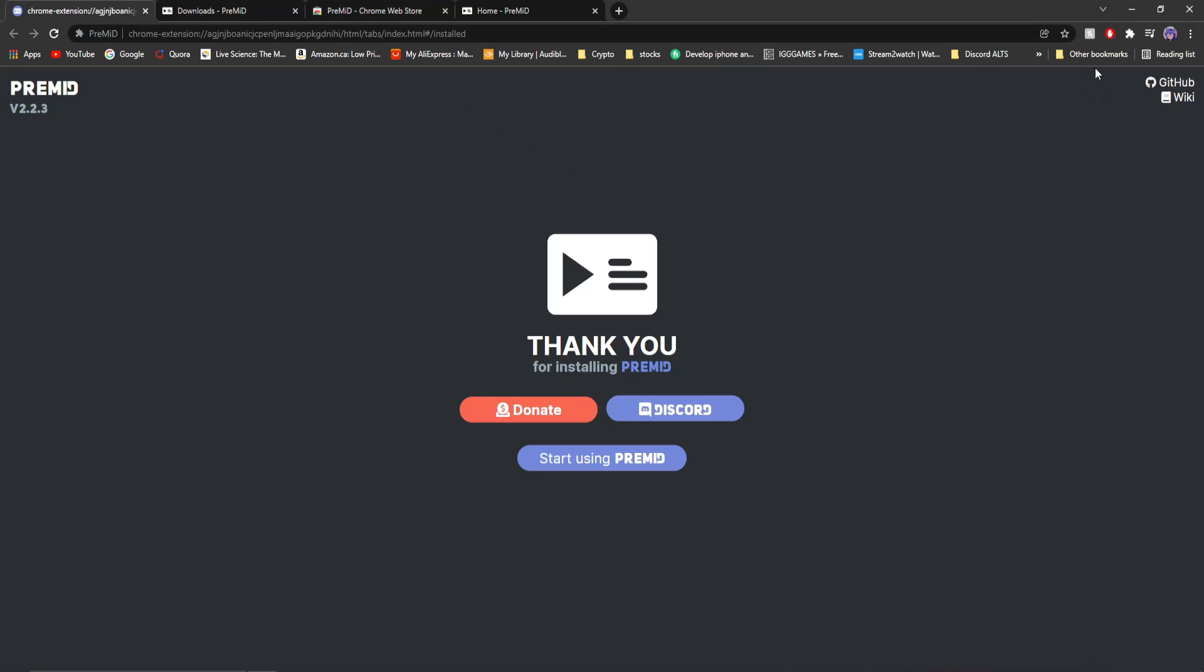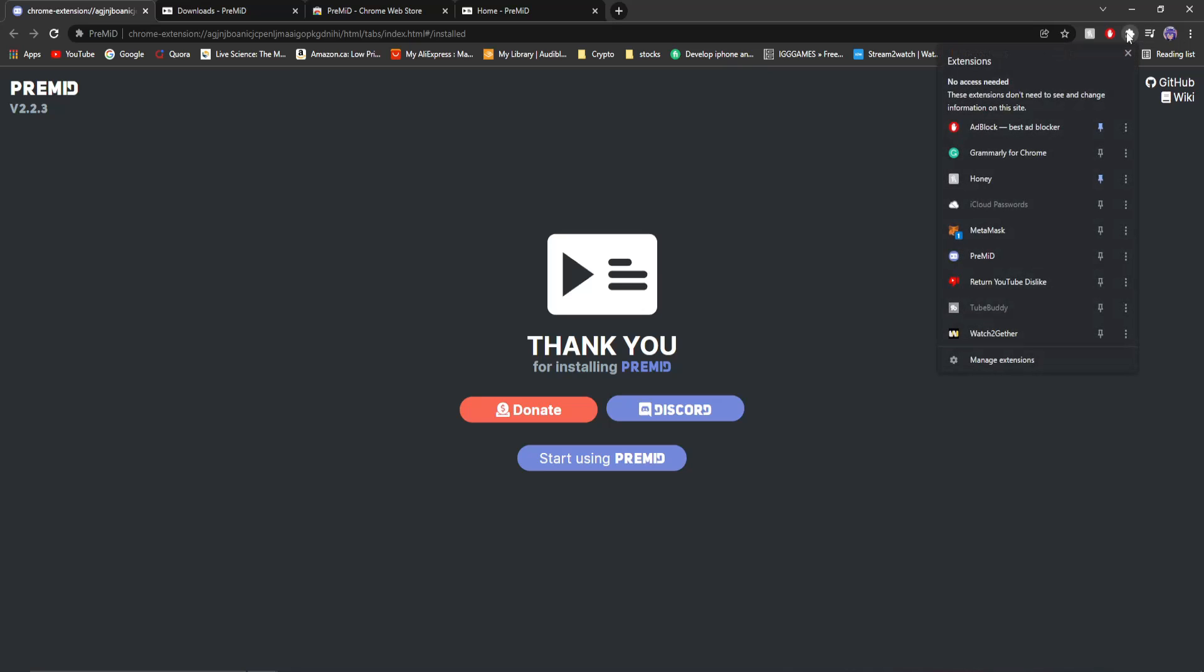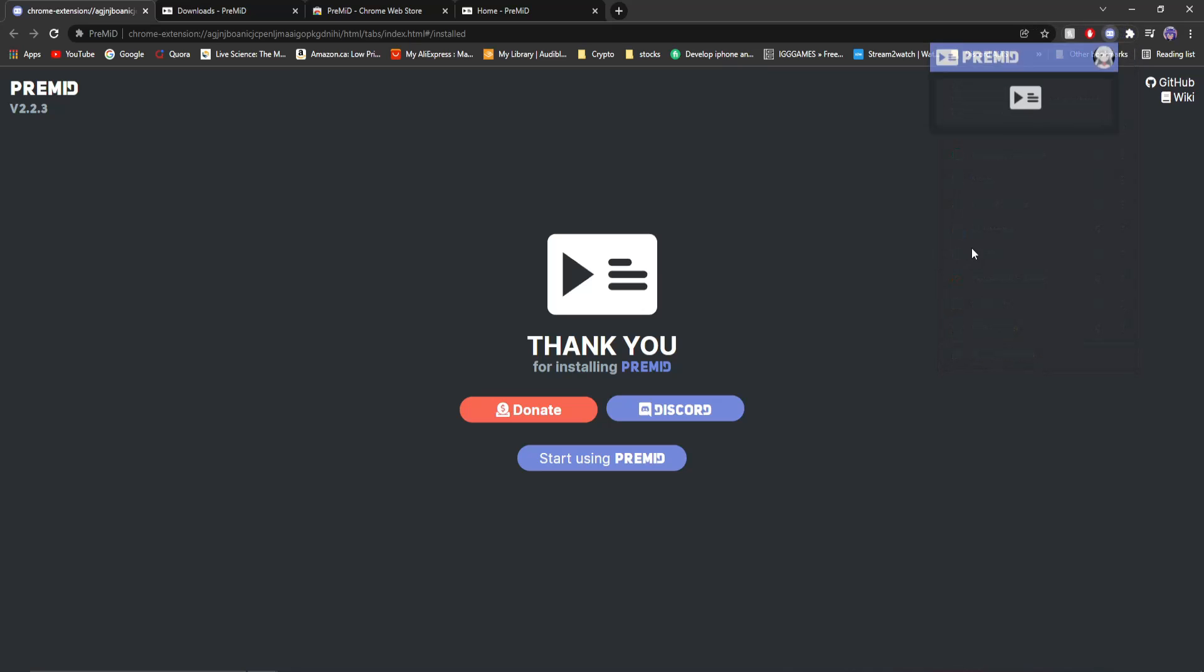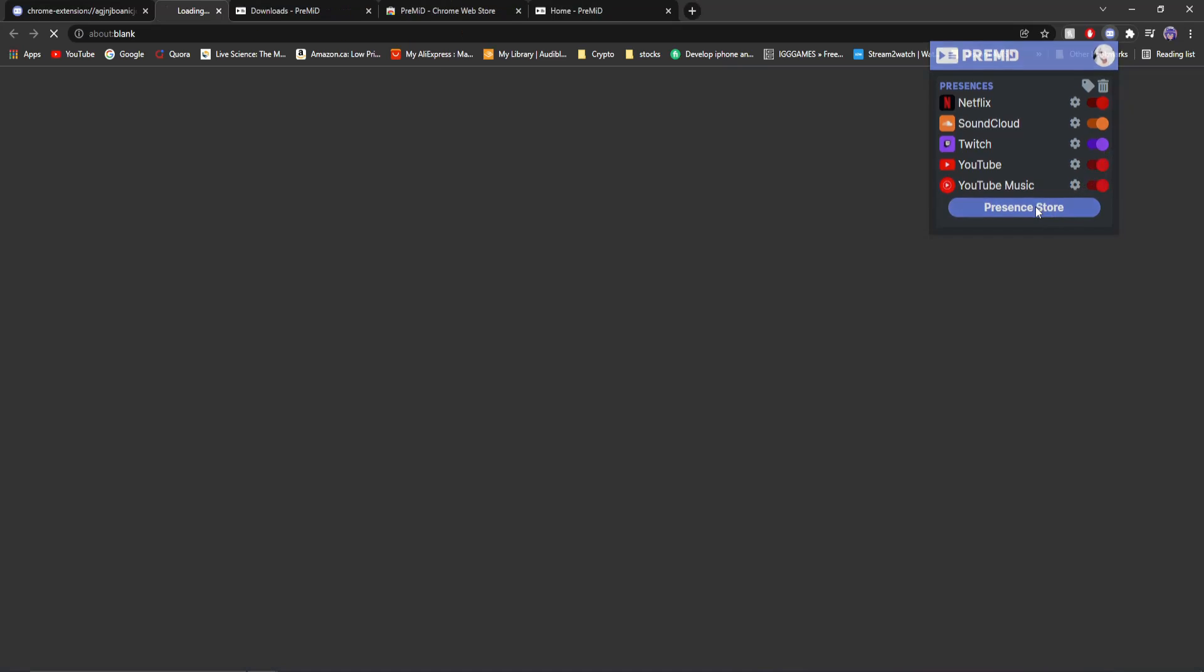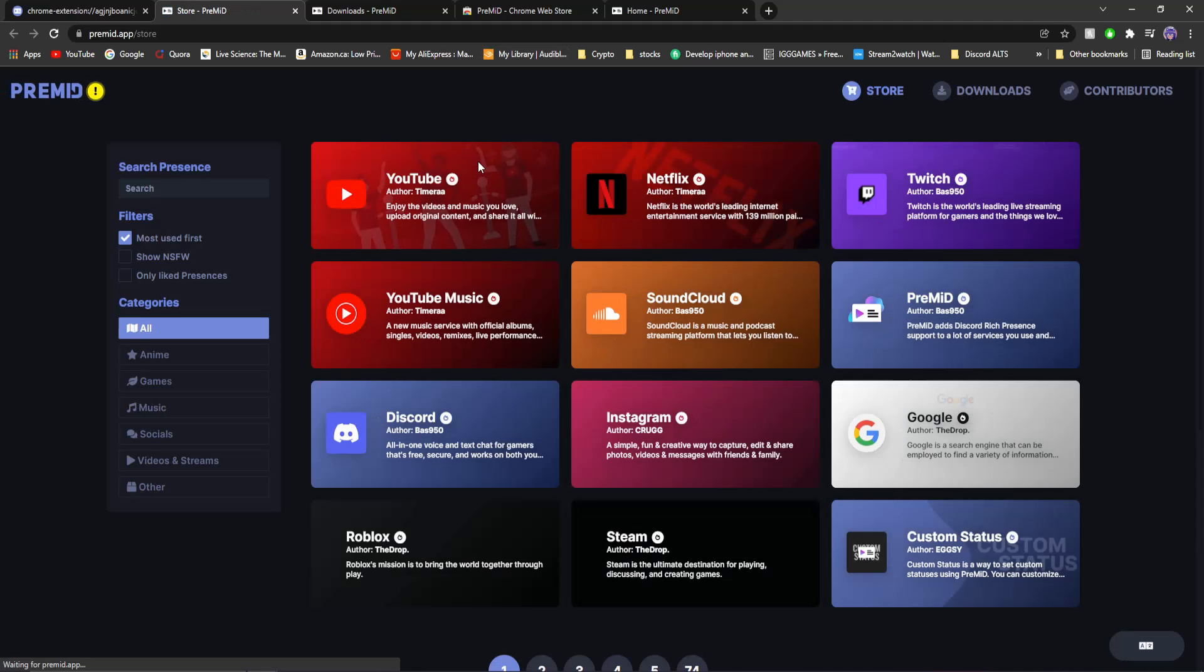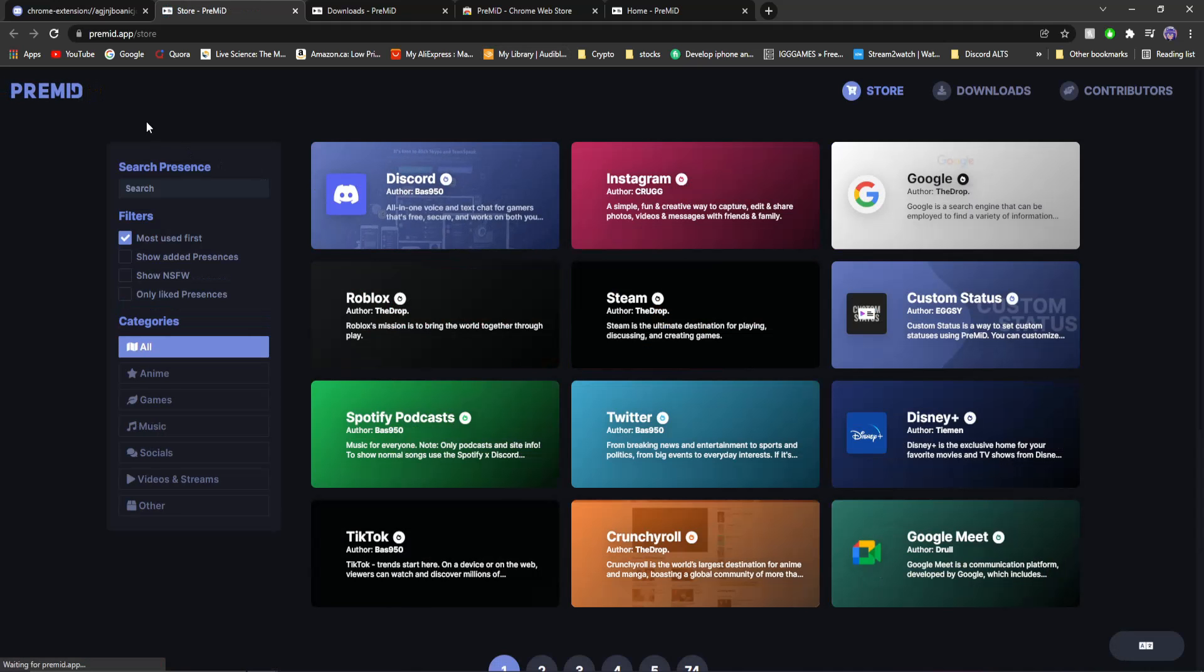After you're done that, you will want to go to your little extensions tab in the top right. Click on it, and you'll see PreMid. You click on that now, and it'll load up its little store here. As you can see, I've used this before for Netflix, SoundCloud, Twitch, YouTube, and all that stuff. But if you want to see more, you can go to their little store. And here's where I start recommending add-ons for them.